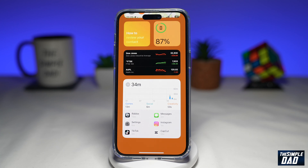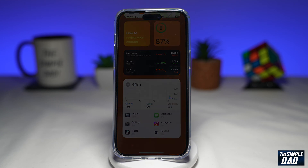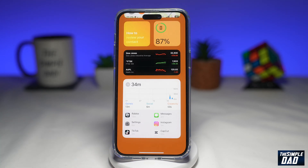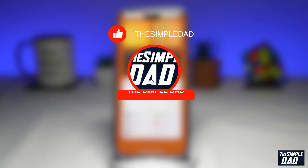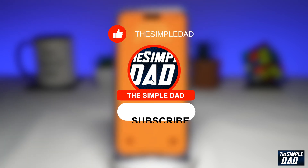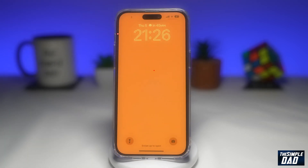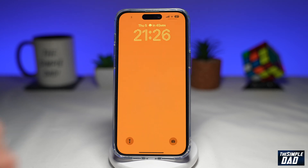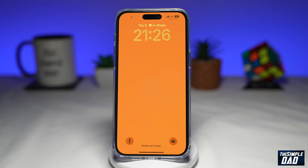Welcome to another simple dad iPhone tutorial. In this video, I'll show you how to disable live activities on your iPhone lock screen running iOS 16. If you're not interested in the new feature of iOS 16 where you can see live activities on your lock screen, then let me show you how to disable it.